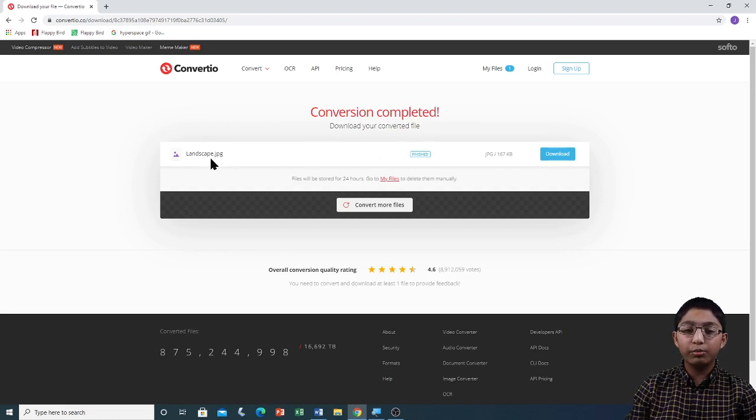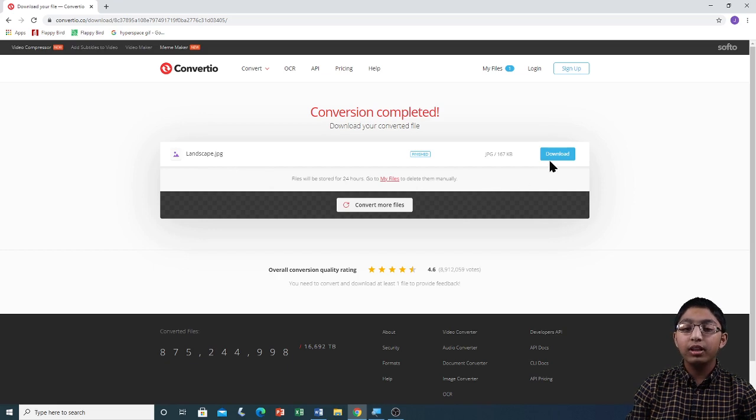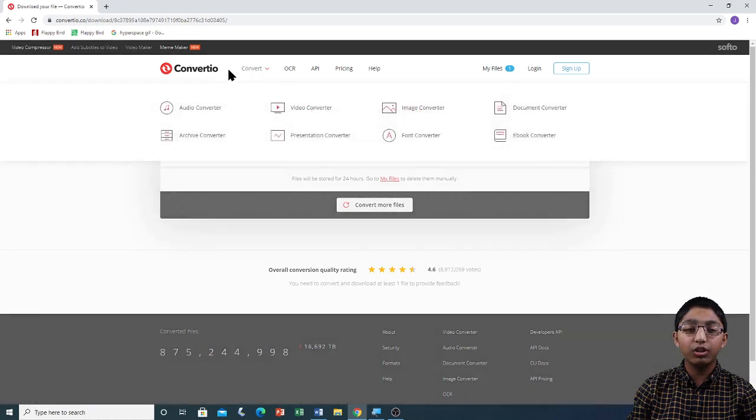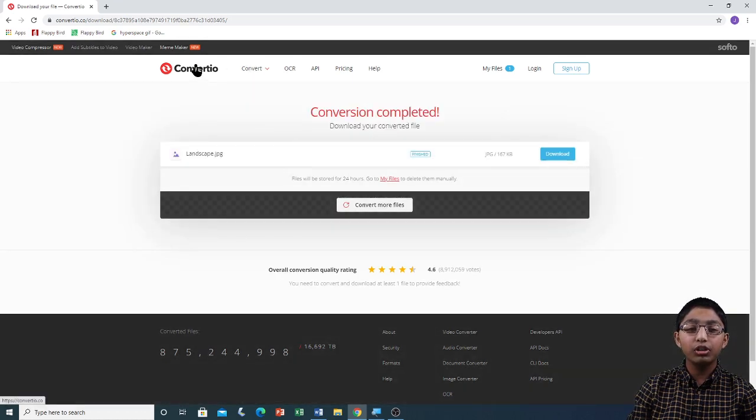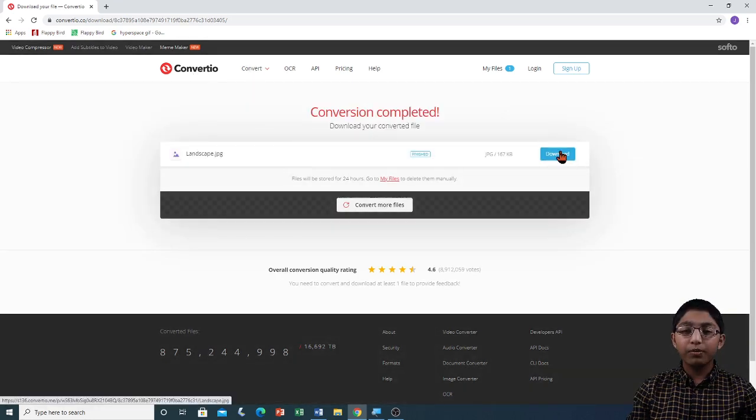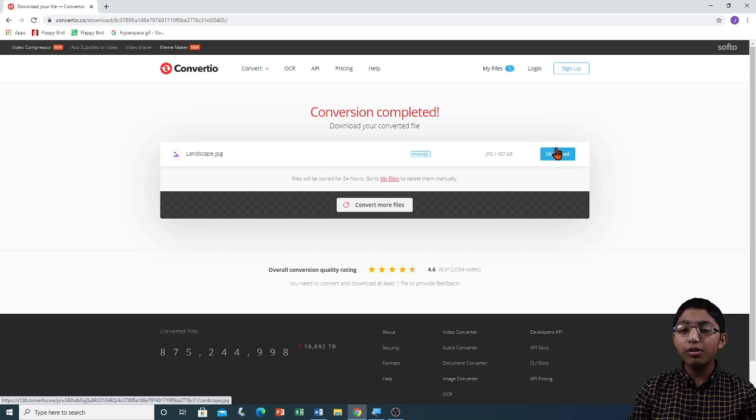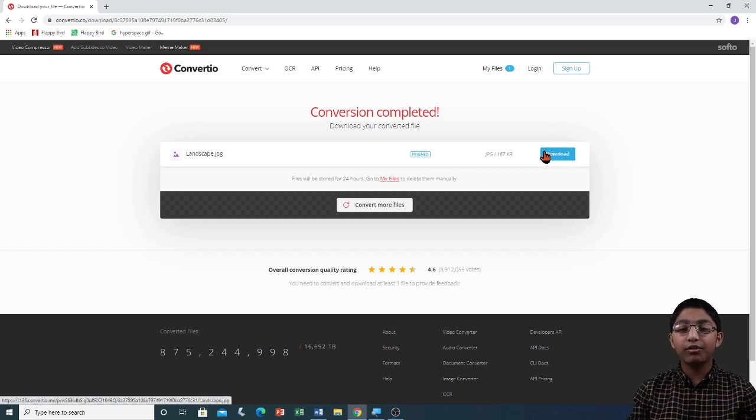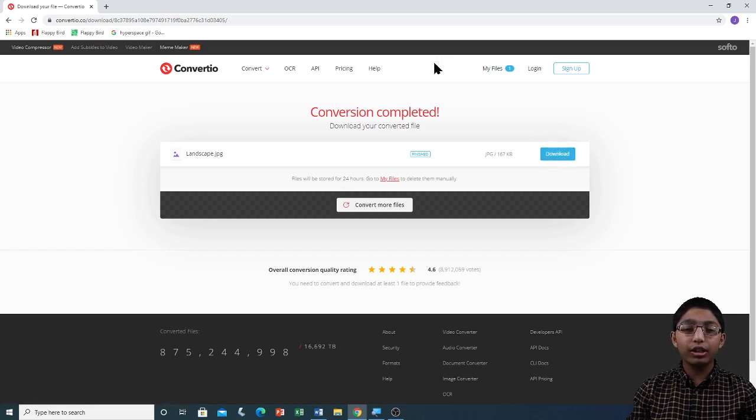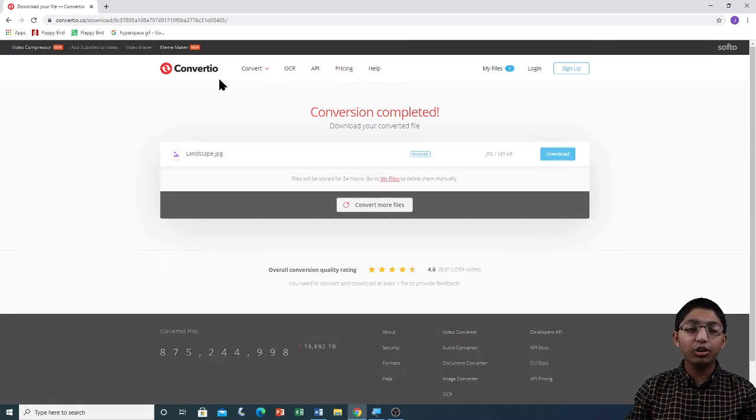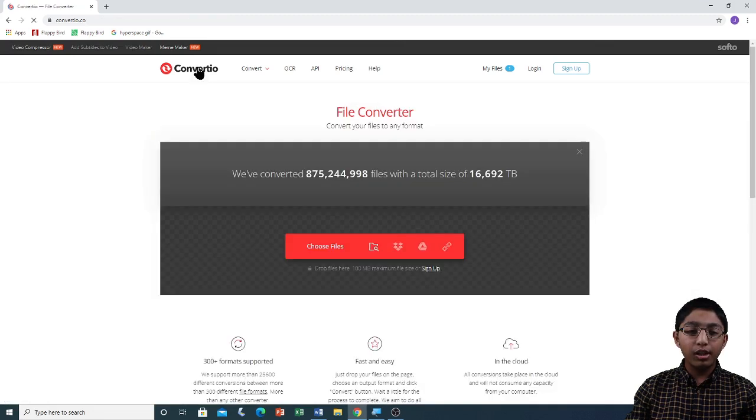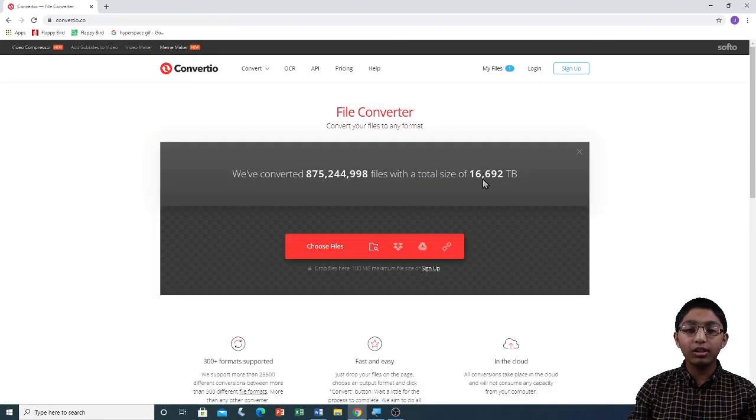Now the file has been converted to JPG format, which means that we can download it. If you want to download it straight away, click on download. Otherwise, click on the Convertio logo to go back to the home page. I am not going to download it now. I am going to show you how to download it later. I am going to click on the Convertio logo, and we are back to the home page.